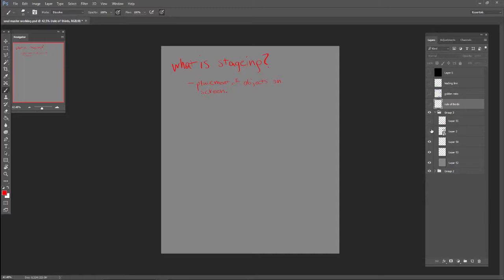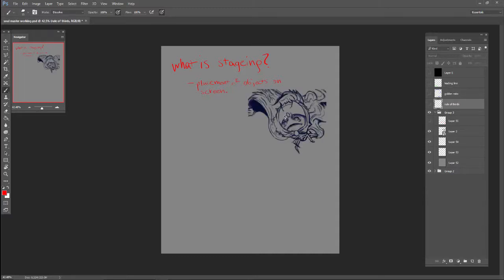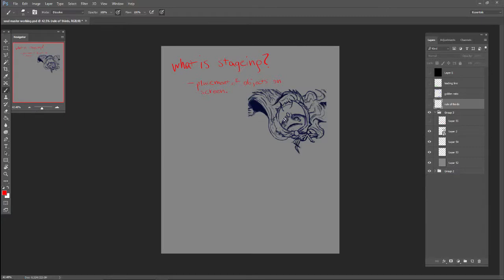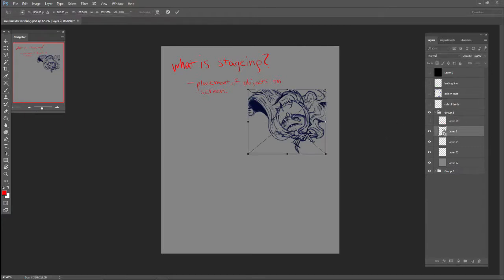For example, if you look at my original sketch layer, when it's dumbed down and small like this, it doesn't even look that scary. I mean, it's just this little dude.